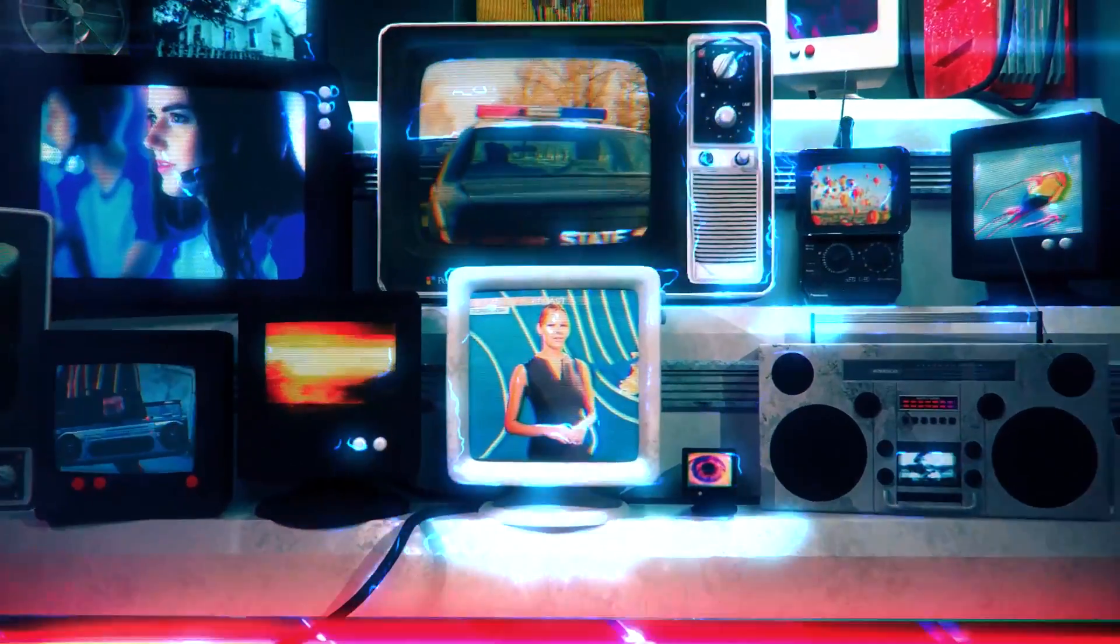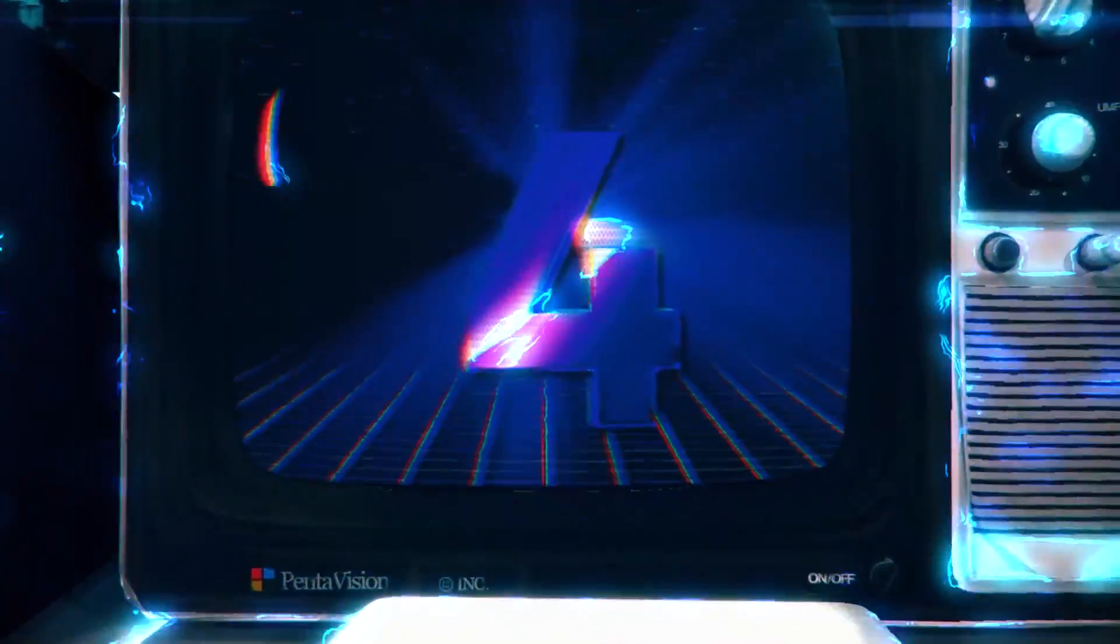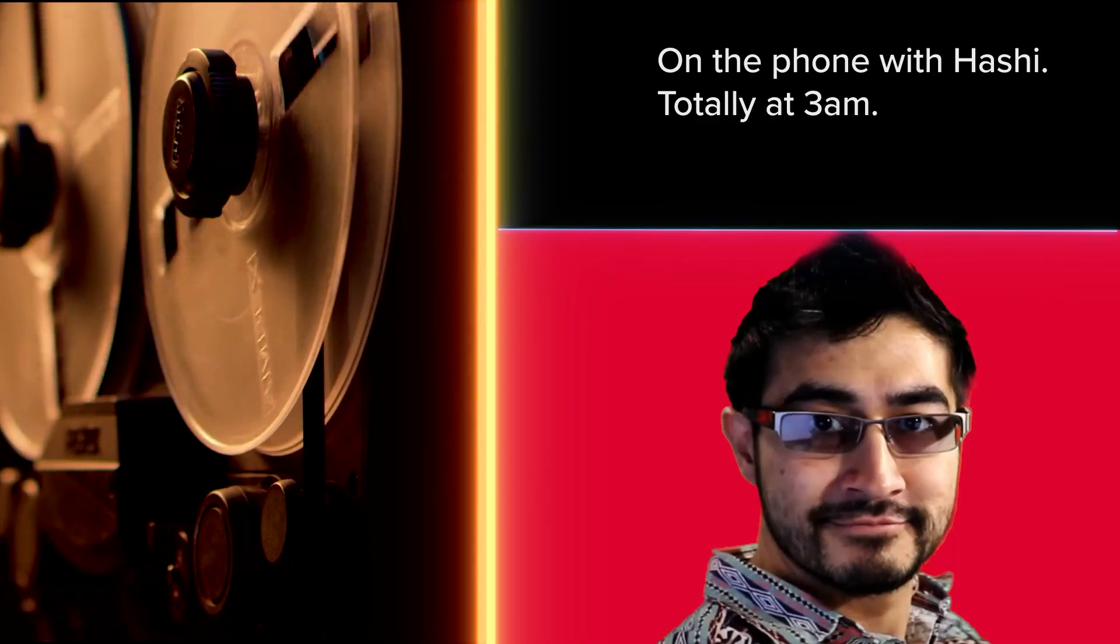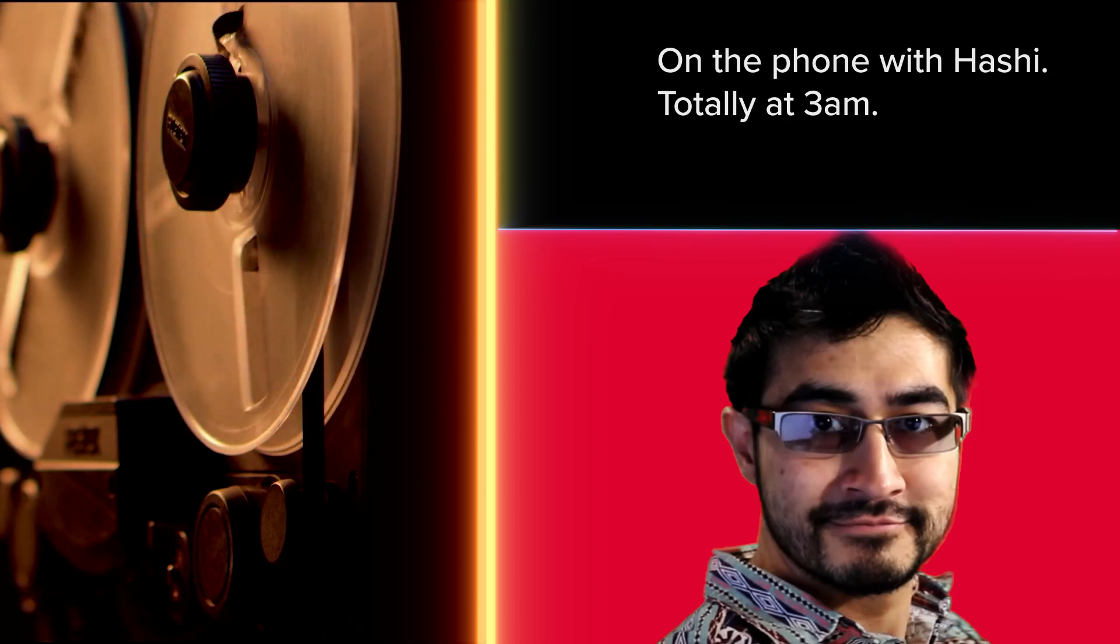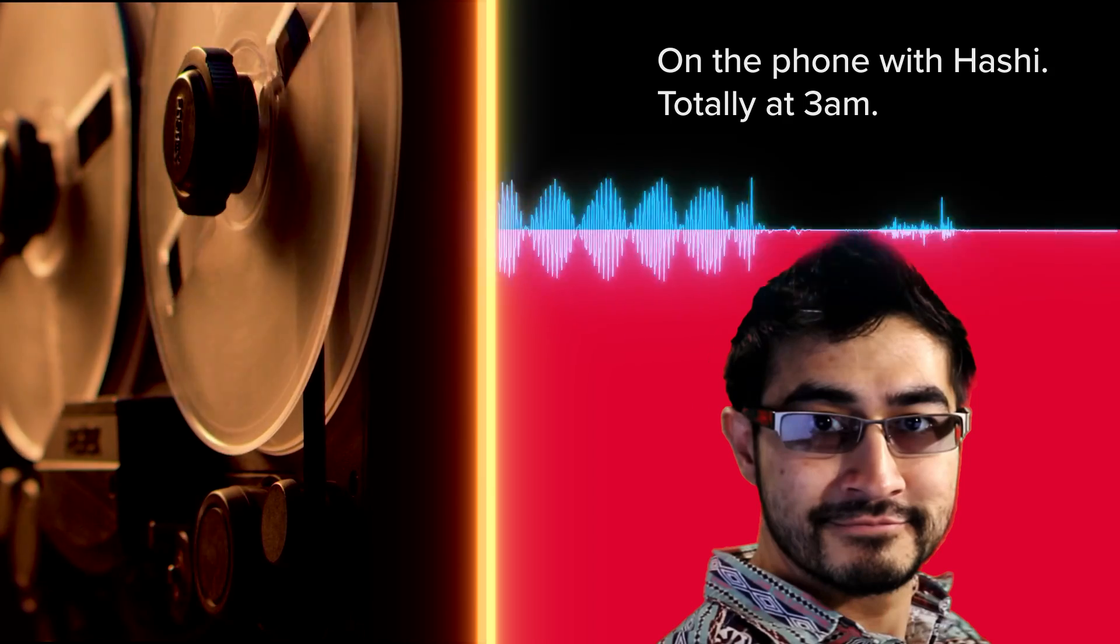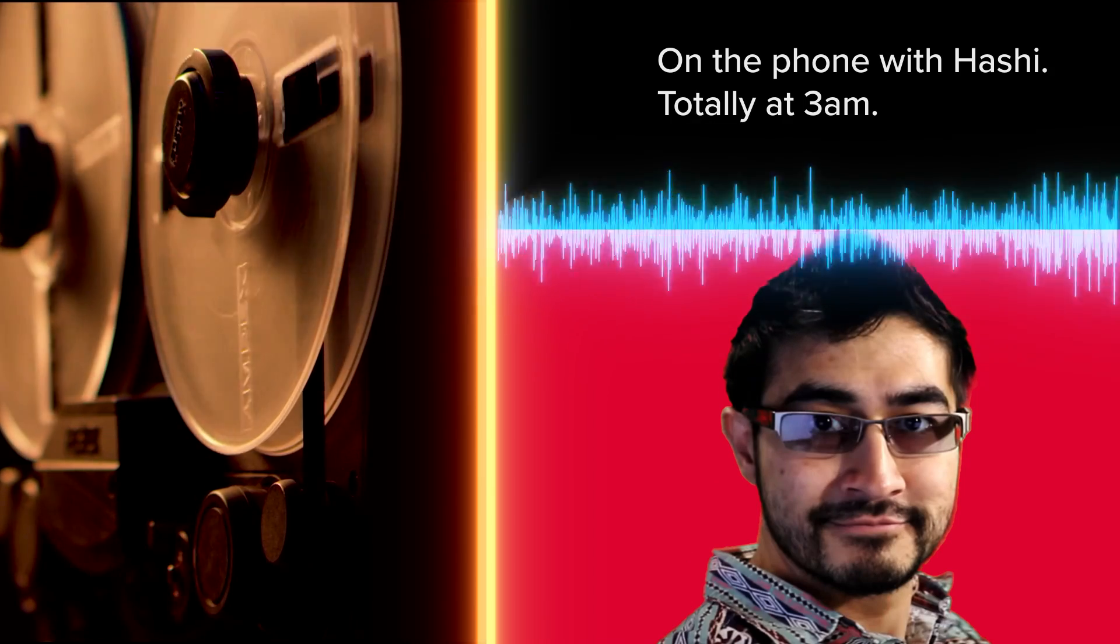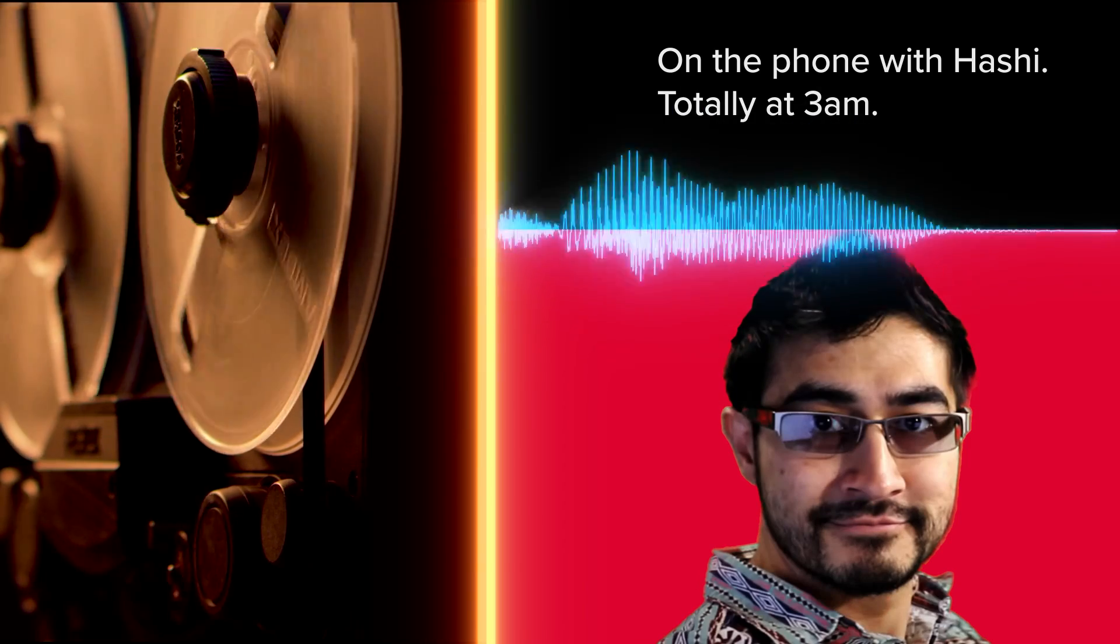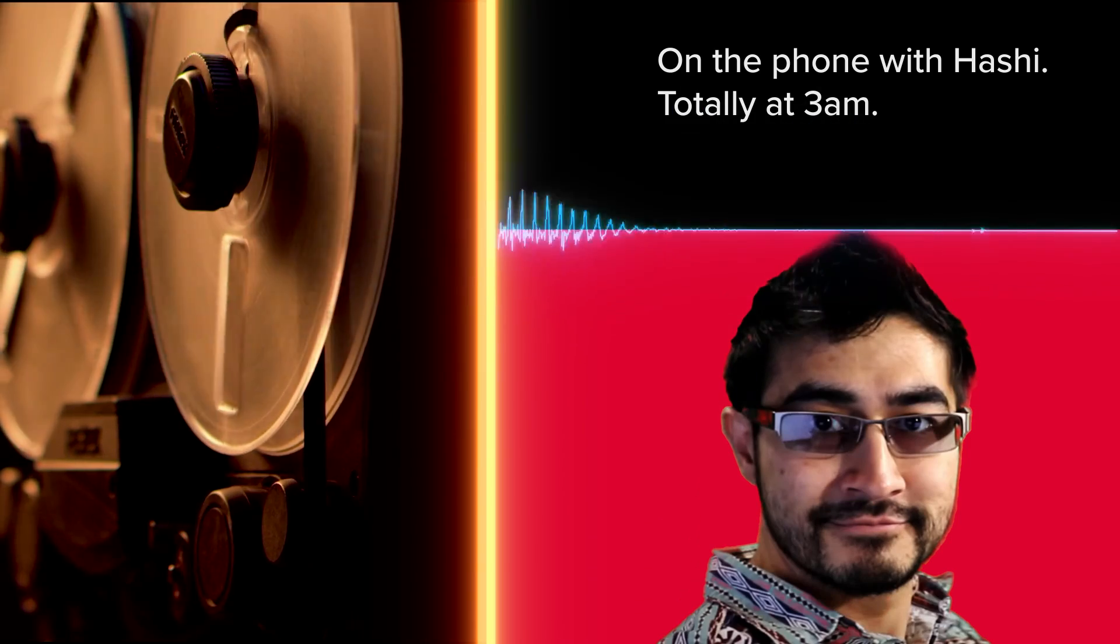So I thought I'd try the same thing, calling him at 3 in the morning with the news that the new plugin's about to release. Let's give this a try. Got his number right here. Hello? Hashi? Hey, talk to me.